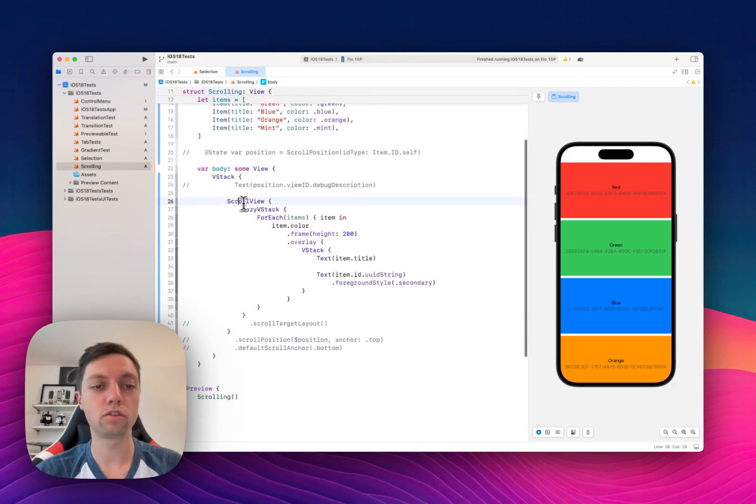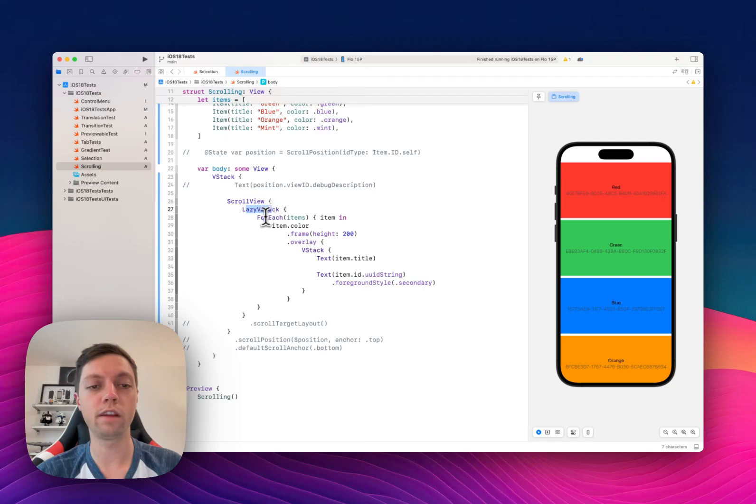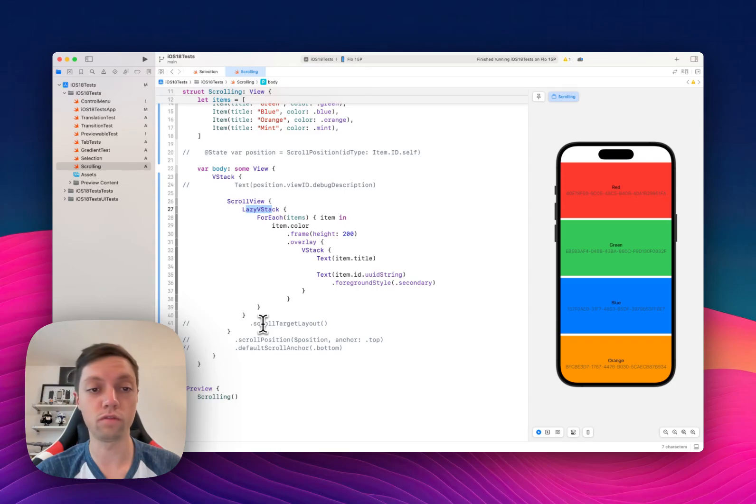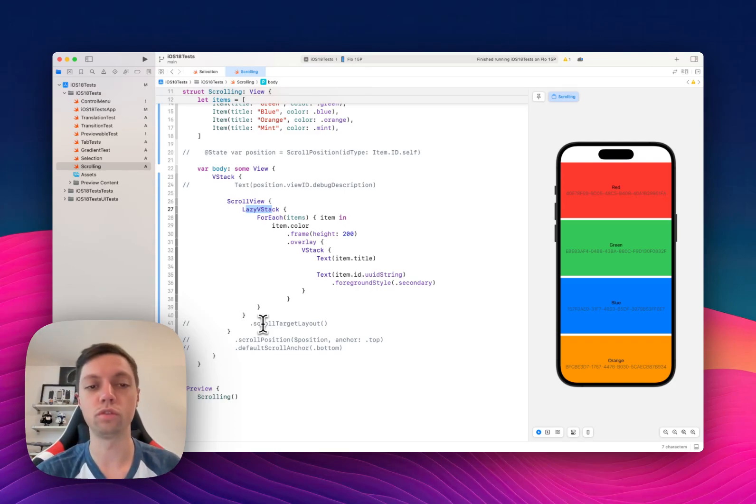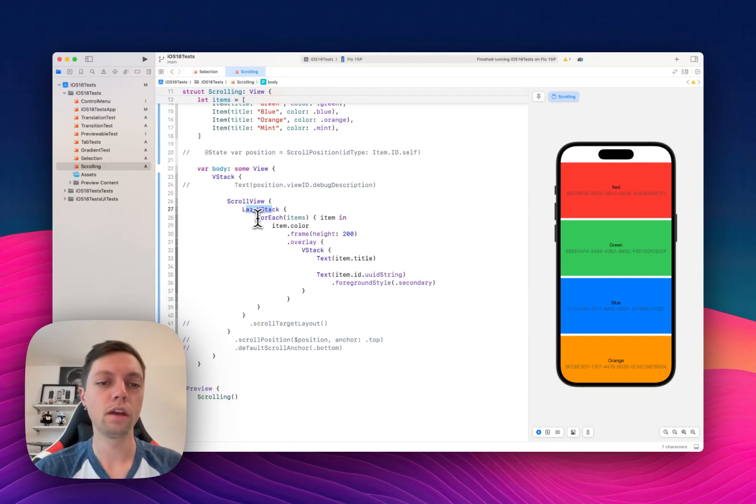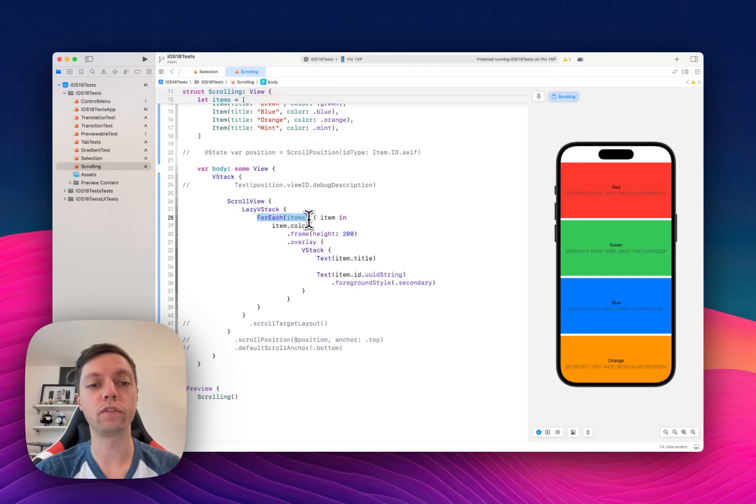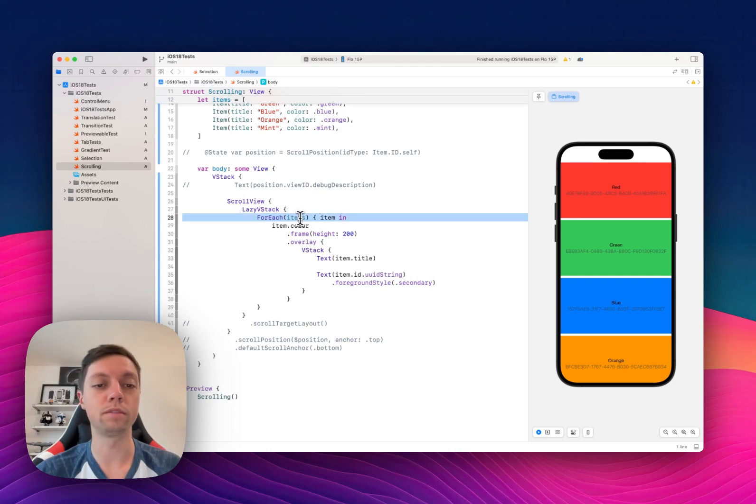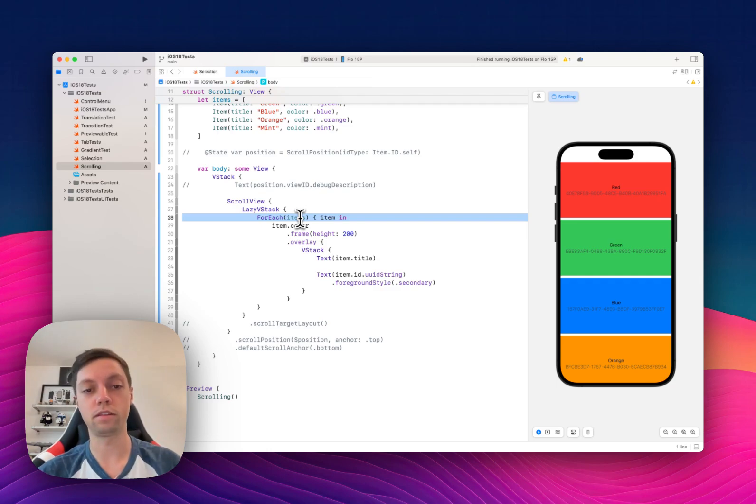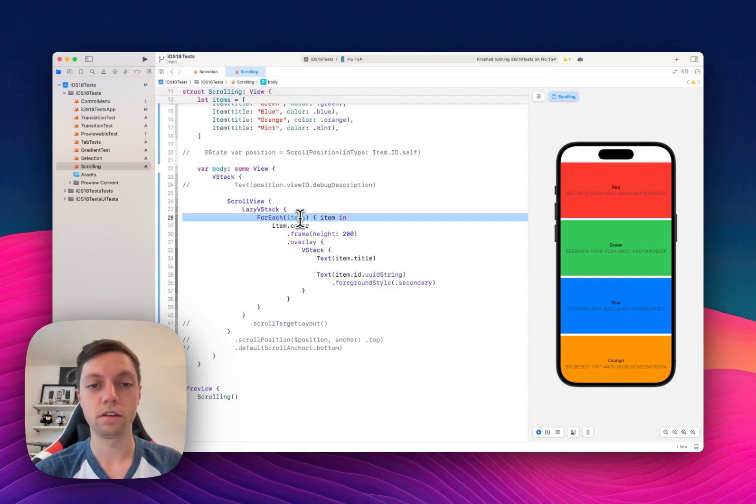Next we have a scroll view with a lazy VStack. This is unfortunately required as you will need the scroll target layout new modifier. Of course you could also use VStack, HStack, and so on. And in there we have a ForEach over our items, and this is why the item is identifiable in the first case, but then it is needed as well in other locations throughout this piece of code here.